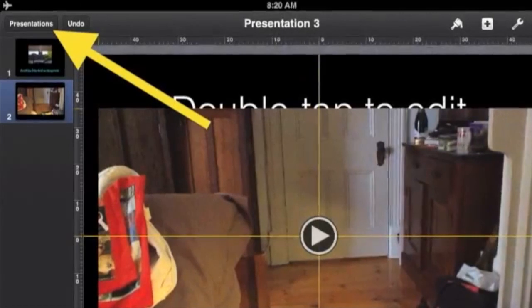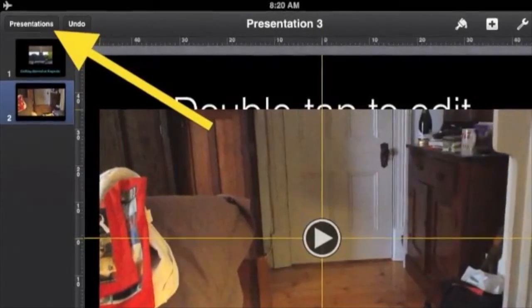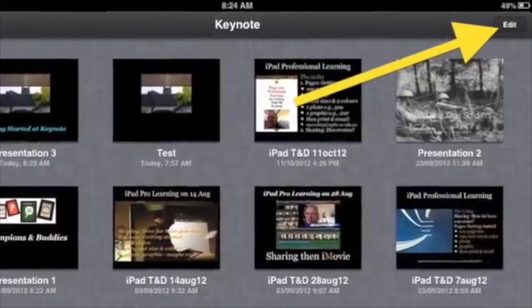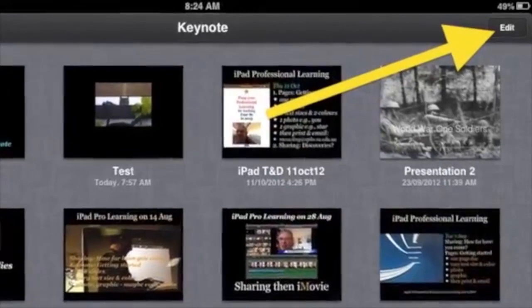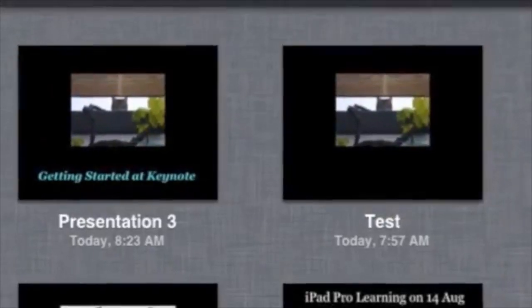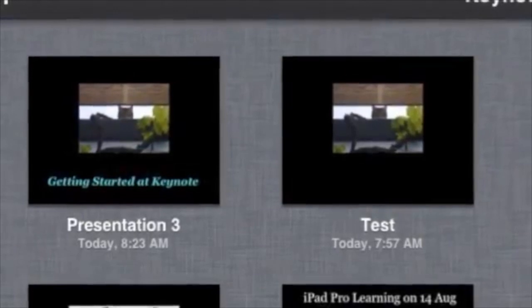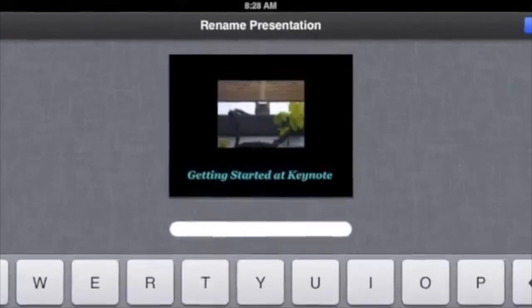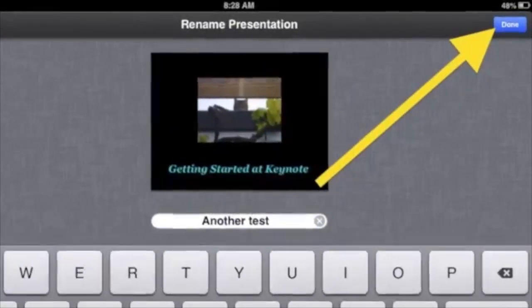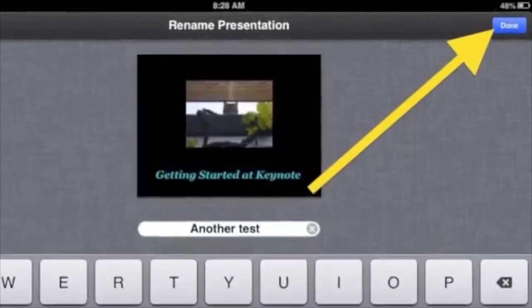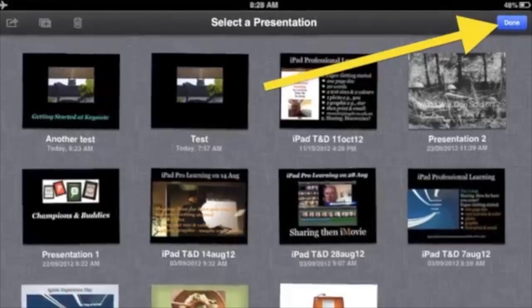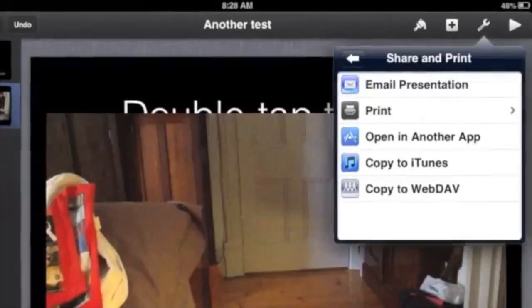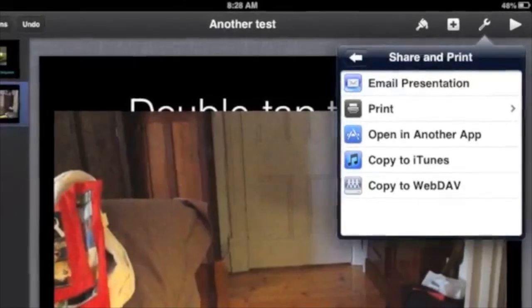To name your presentation, tap 'Presentations' in the top left corner, tap 'Edit' on the right, and when the presentations are gently shaking, tap the actual words for your new presentation, which will probably be in the top left corner. When the editing window appears, type a file name in the empty space, then tap 'Done.' In the 'Select a Presentation' window, tap 'Done' again and the shaking will stop.